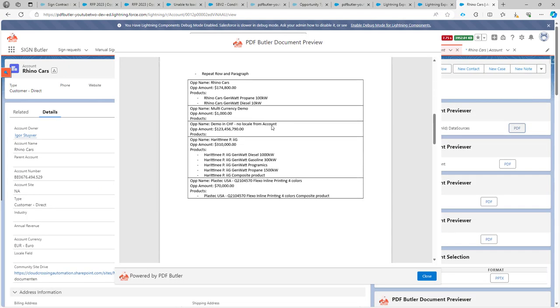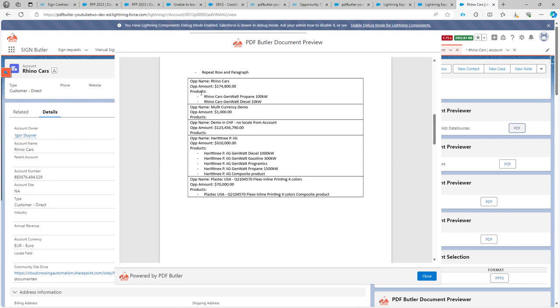Now let's test it. Let's go to the second page, and indeed I now have nicely my opportunities and the list of products linked to each opportunity.